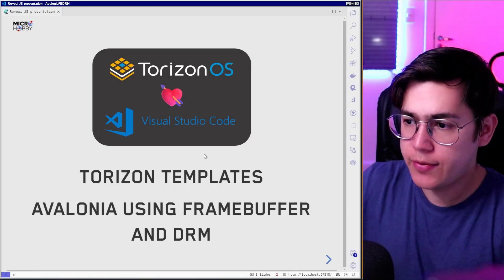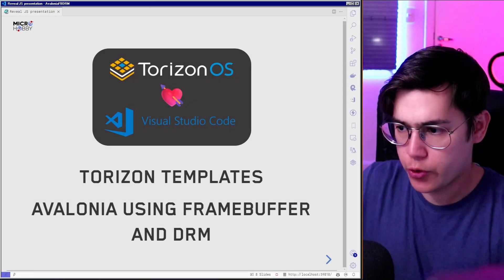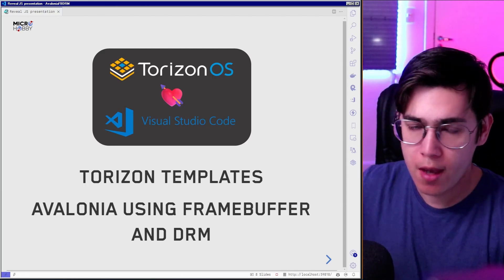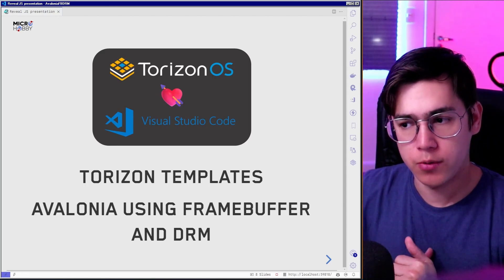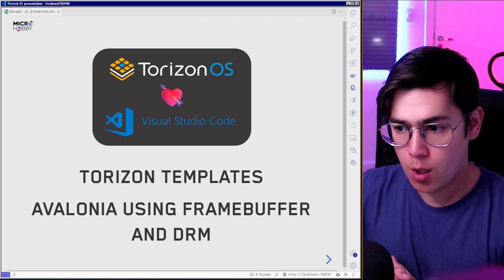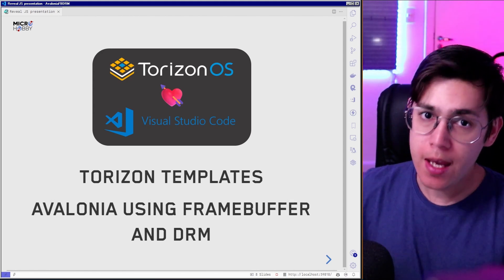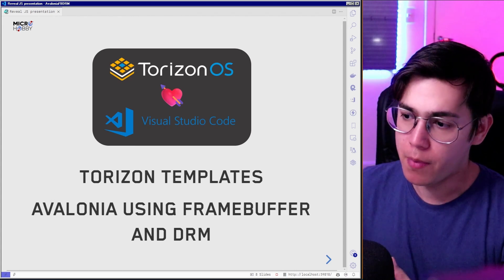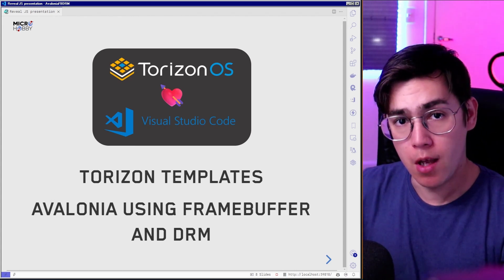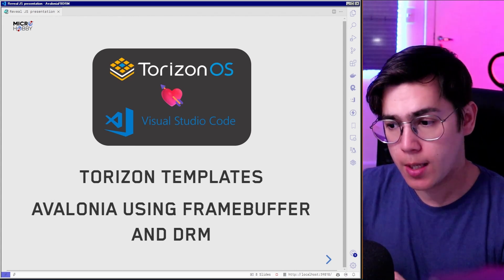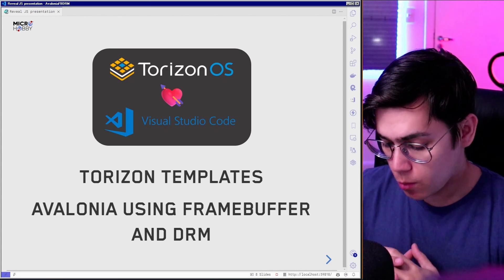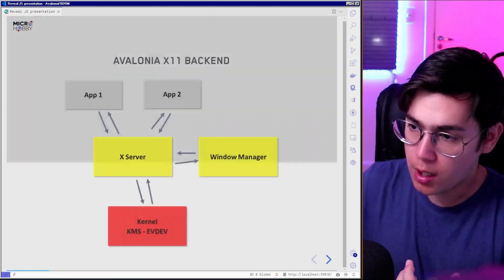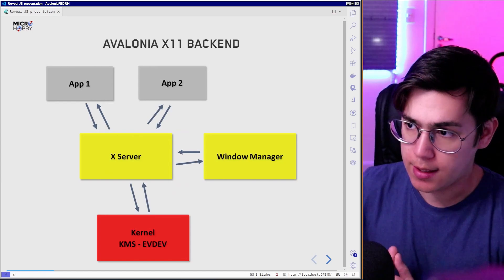Let's first introduce this subject. Today on Torizon templates we have two types of Avalonia templates. One is using the GTK X11 backend, and another one is using the Framebuffer/DRM backend. So what are the differences between these two backends? Let's highlight this.